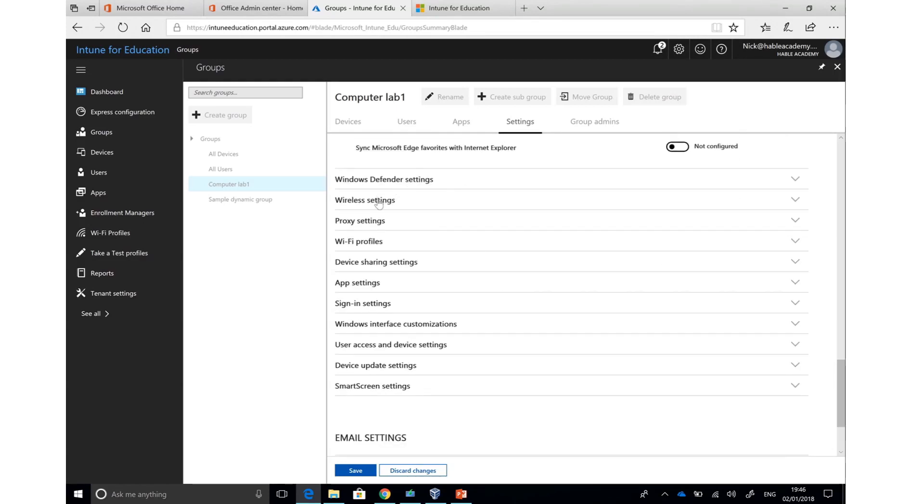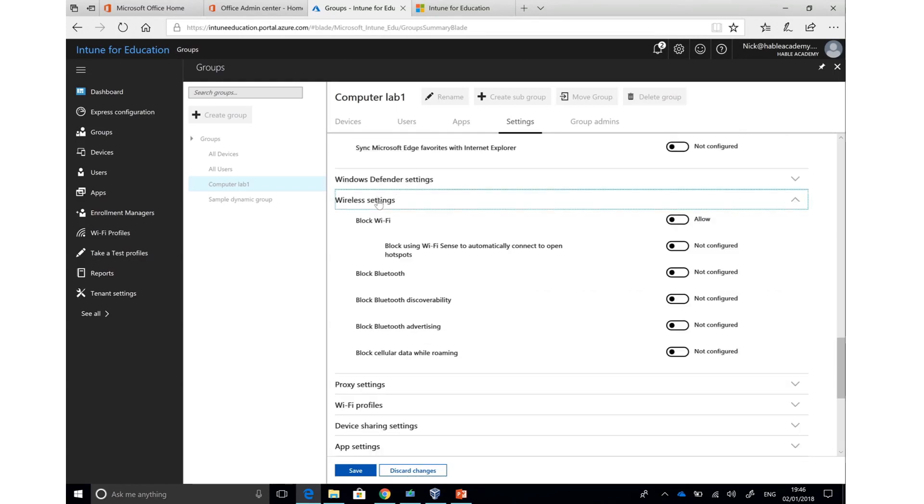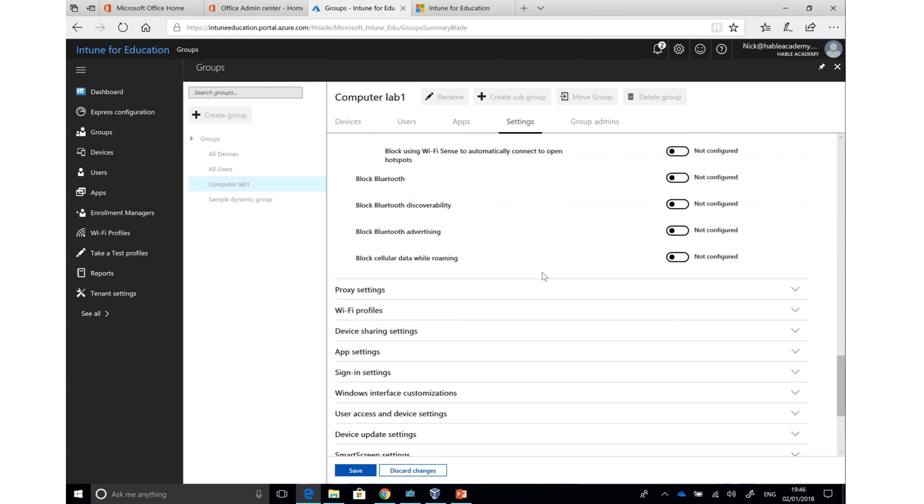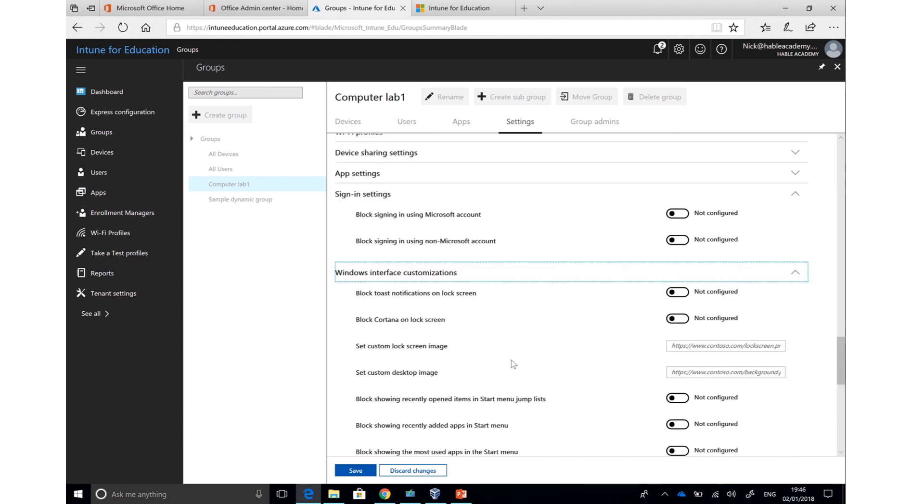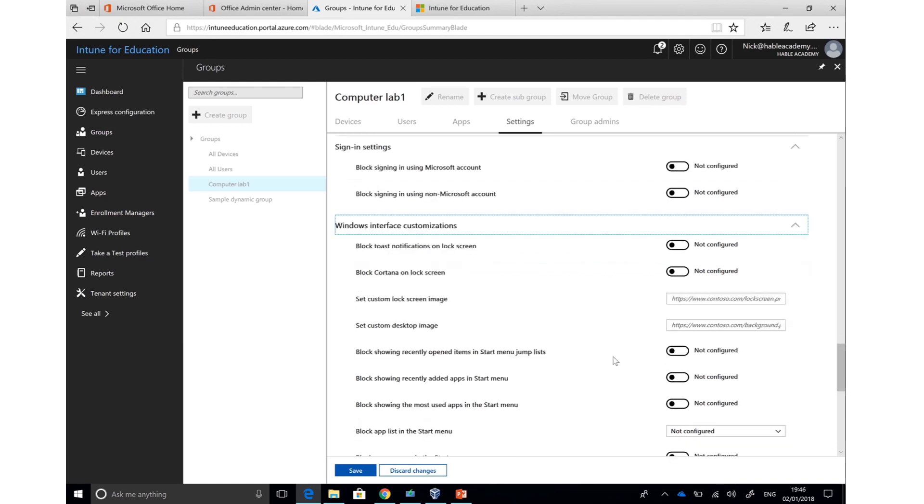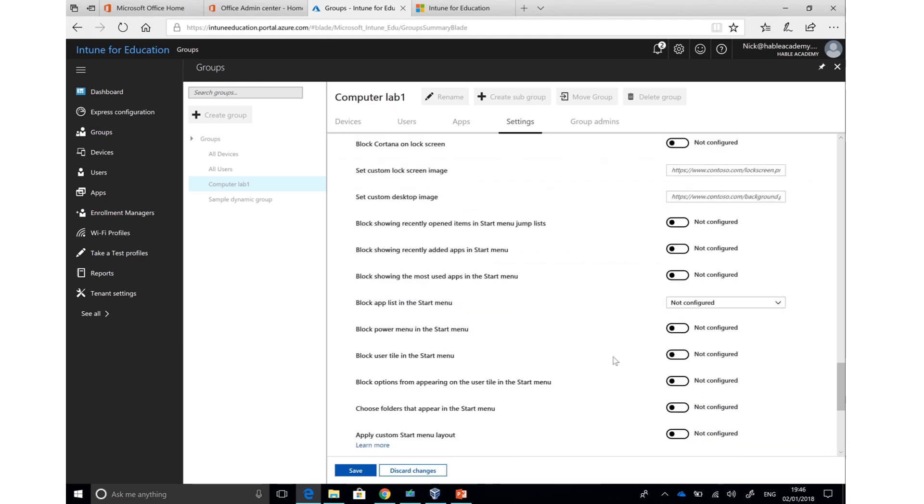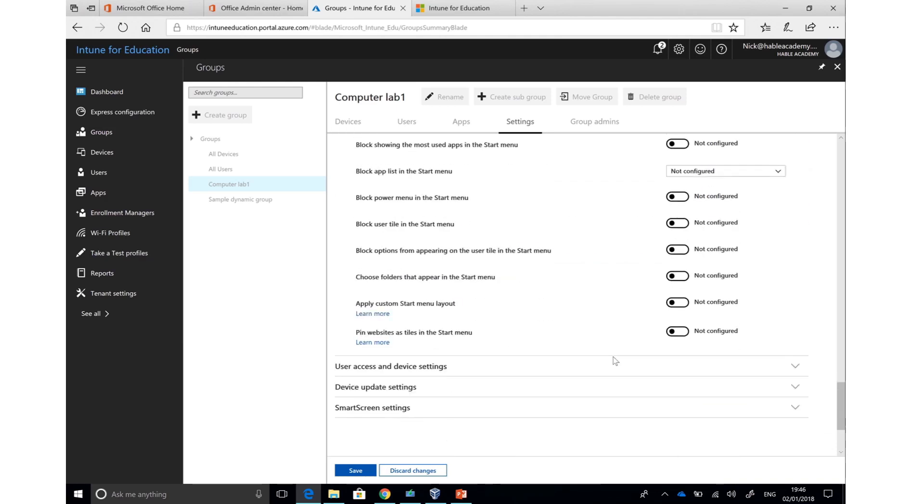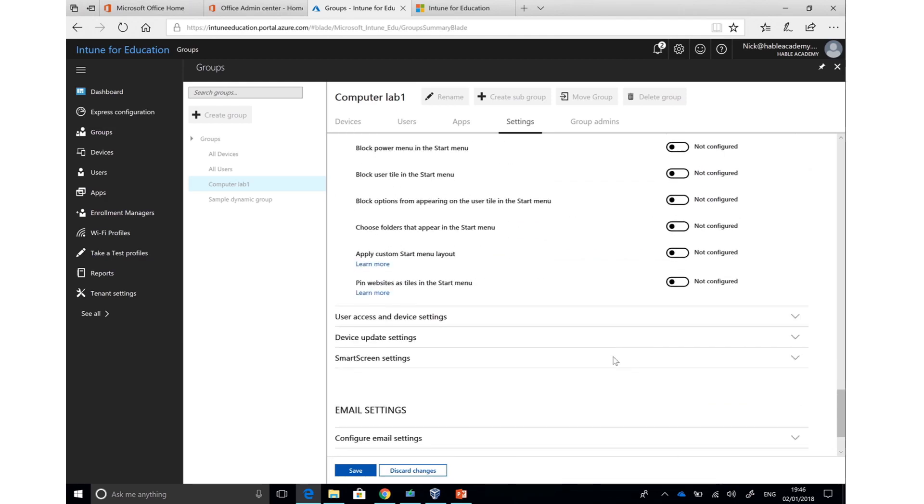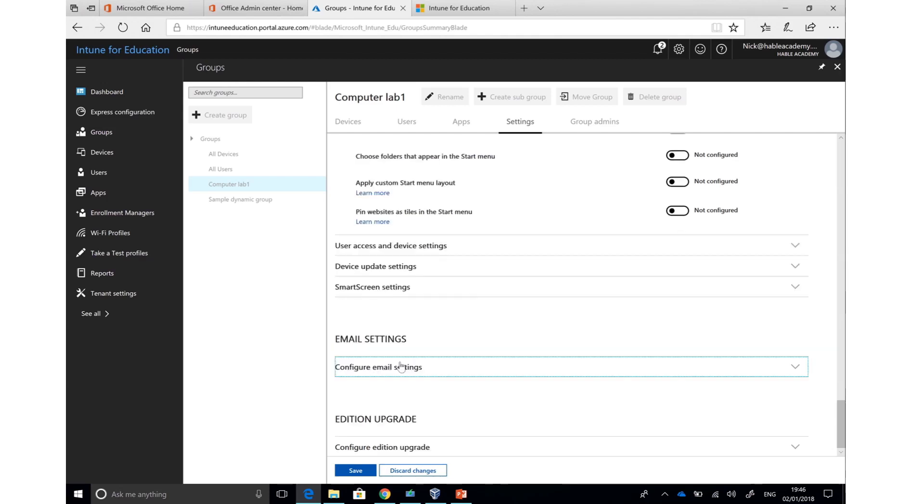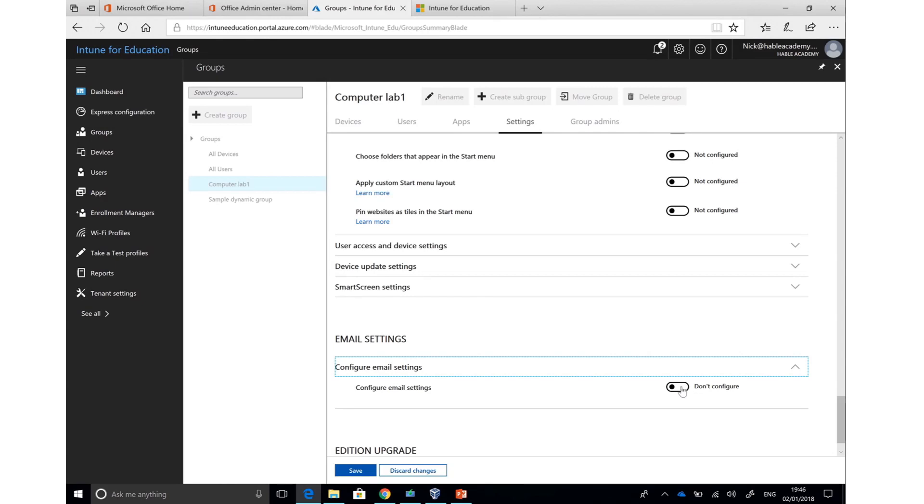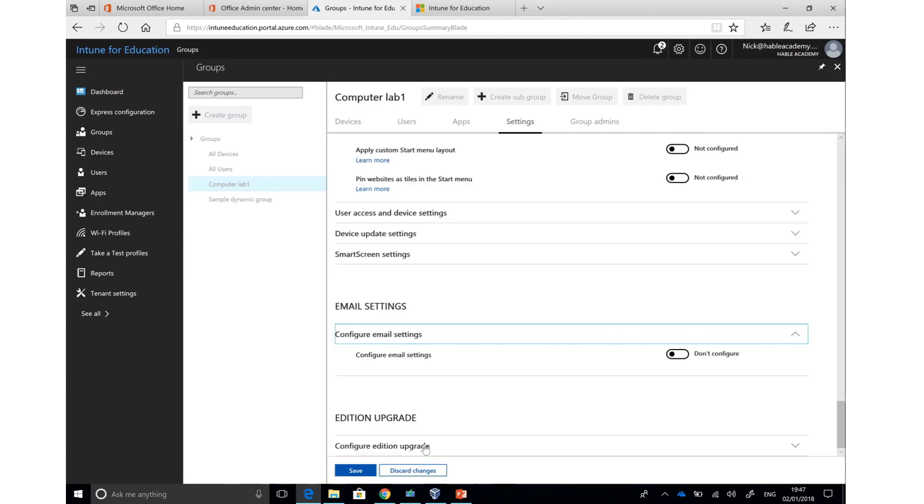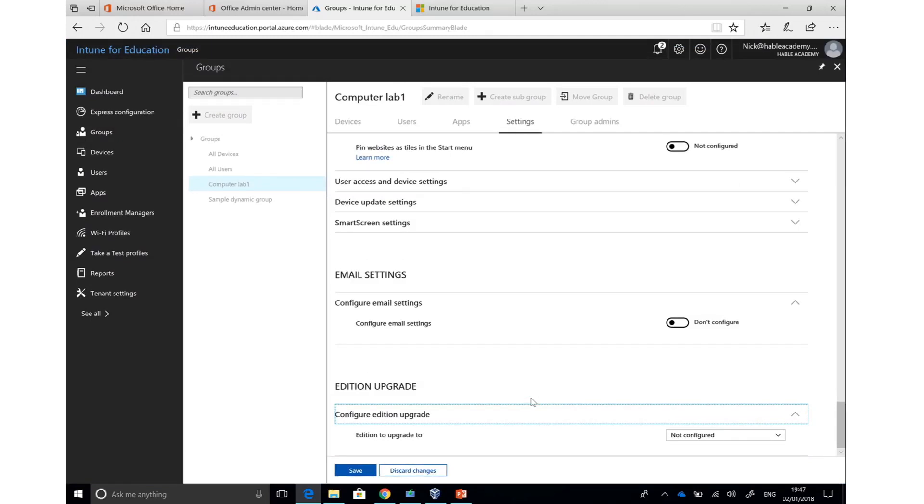I can alter Windows Defender. I can change Wi-Fi settings and proxy settings for my school, which is often a really useful feature if you're behind firewalls. I can change Wi-Fi profiles and settings for apps. I can change the wallpaper on the lock screen to match my school's branding, as well as many other items that would normally be found inside Group Policy on Windows Server. Inside Email Settings, I can configure an email account that would be part of that PC. We can also change the edition of Windows that exists on that PC, Enterprise or Education.